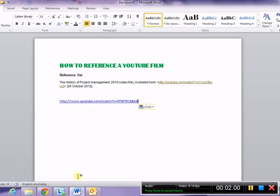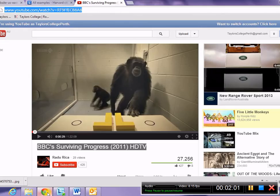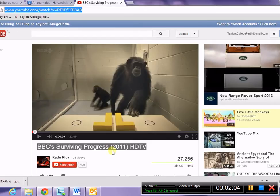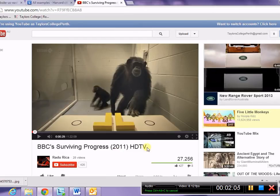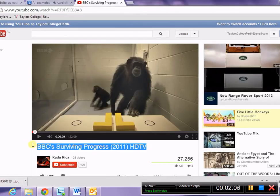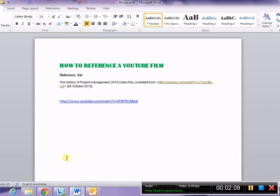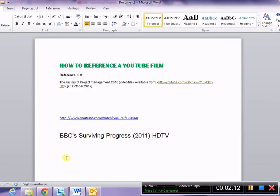I also need to copy the web address. I've already got that web address there, and I'm going to copy my title. This one is fairly straightforward, but you just must ensure that you have all the correct information. So the title is BBC's Surviving Progress.